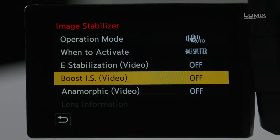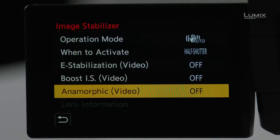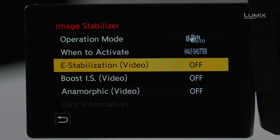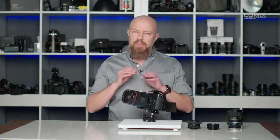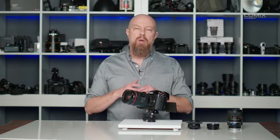The next three options are specific to video. The first is e-stabilization, which is an added level of stabilization where the image is actually shifted on the sensor itself while recording. This allows you to get really smooth video, but it does punch into the sensor a little bit, cropping your field of view ever so slightly.